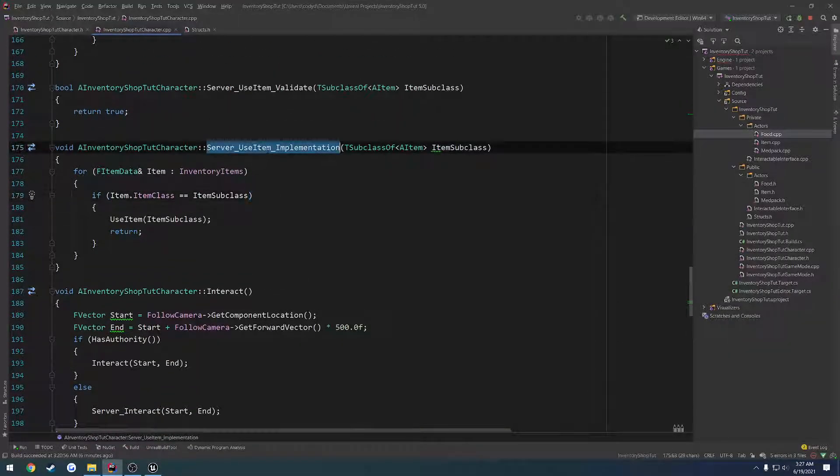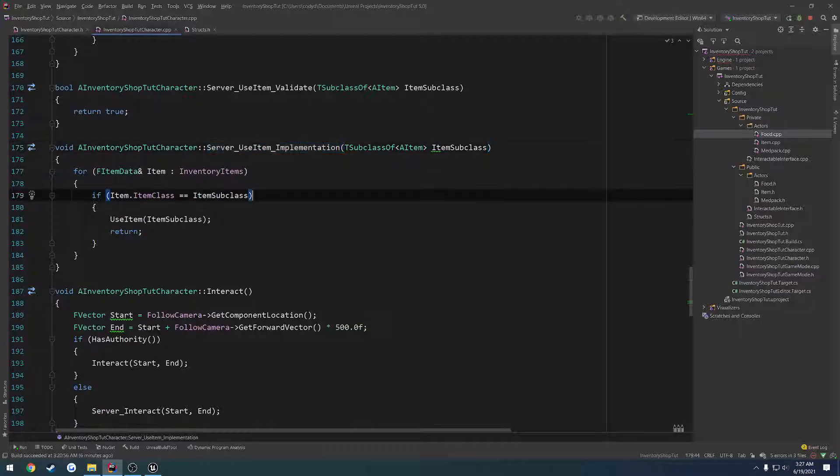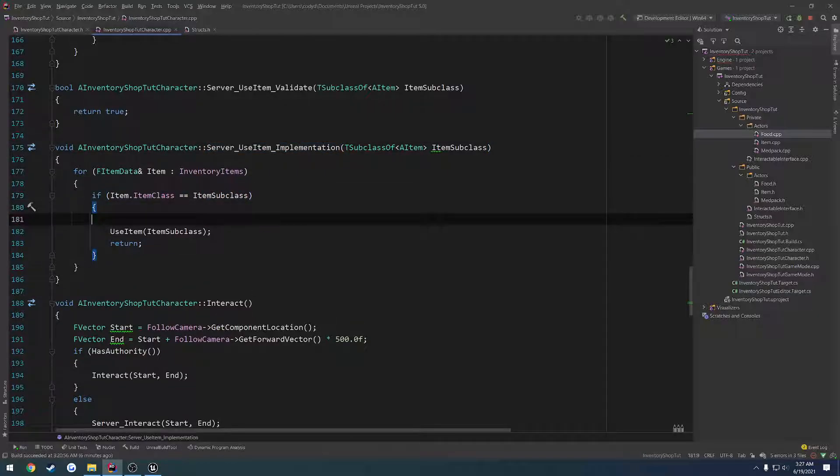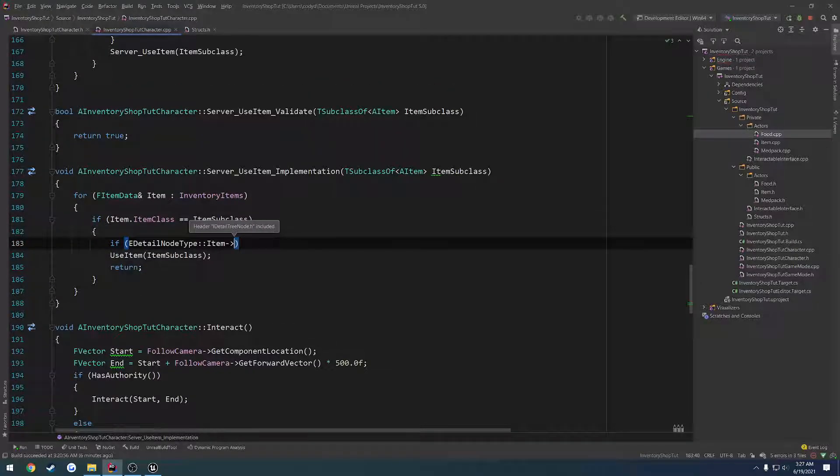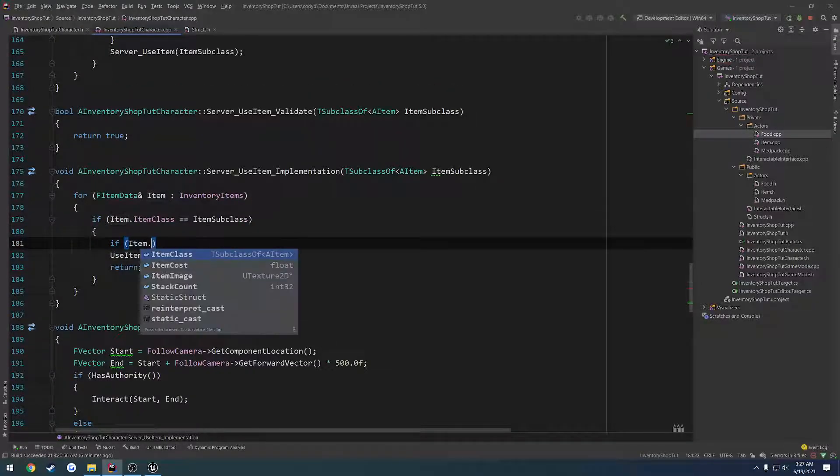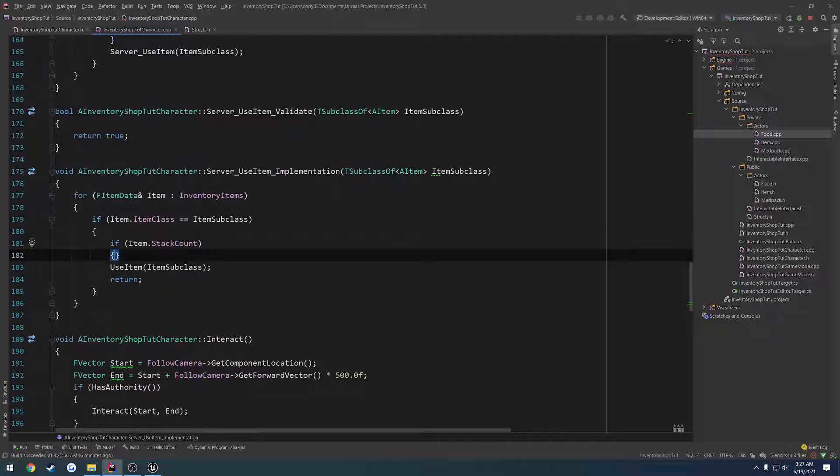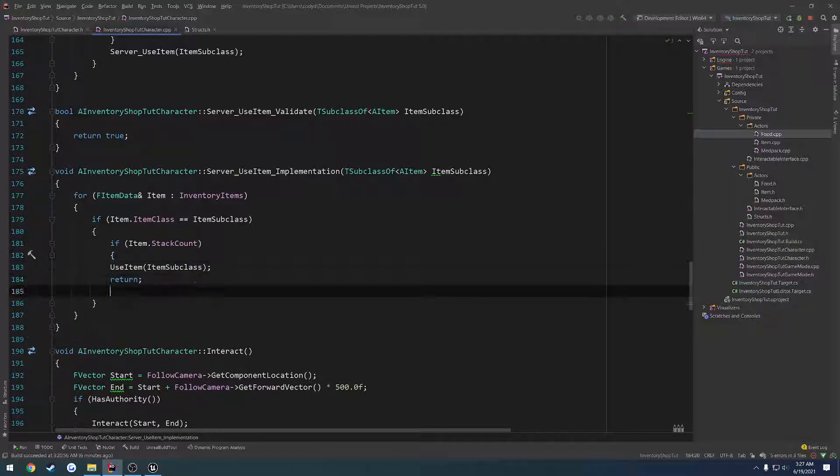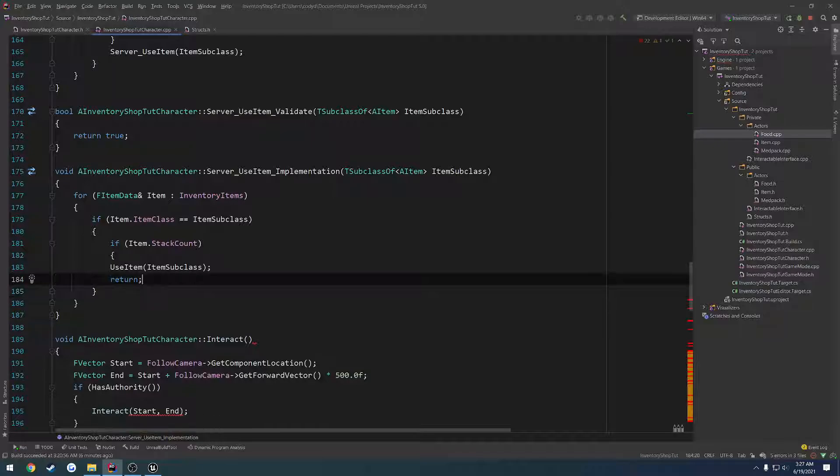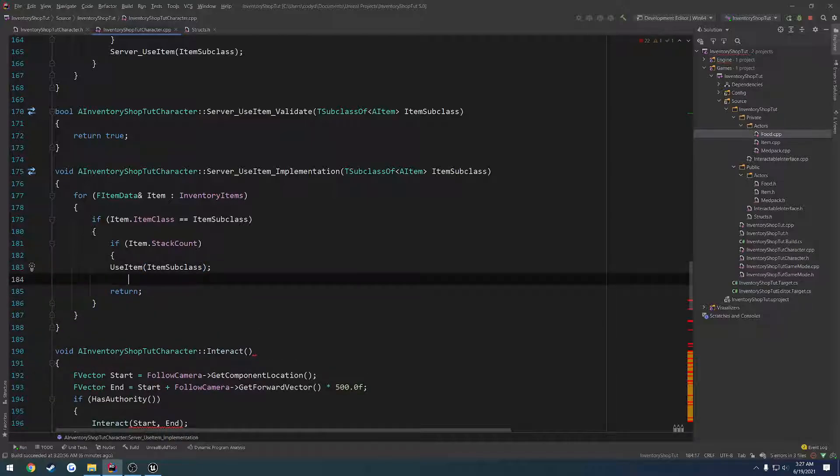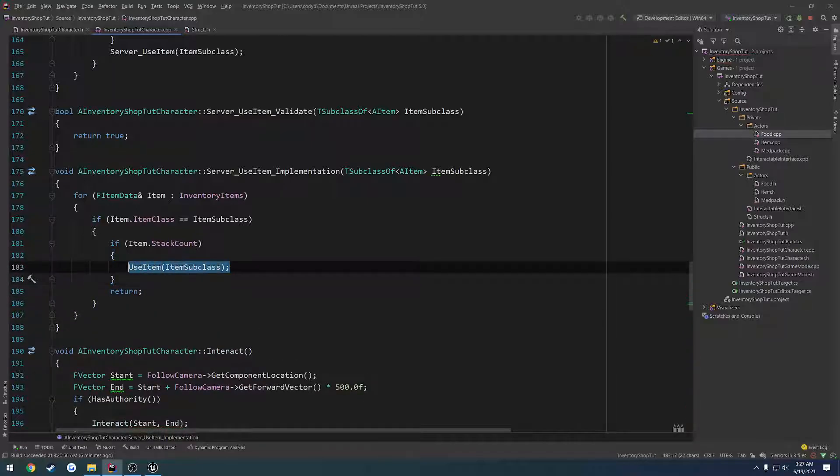So here's server underscore use item. If the item equals it, we want to do a check. So if item dot count, meaning it's greater than zero, then we go through and we use the item, and then we can return.